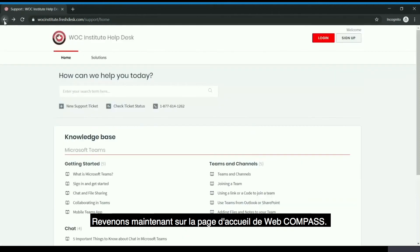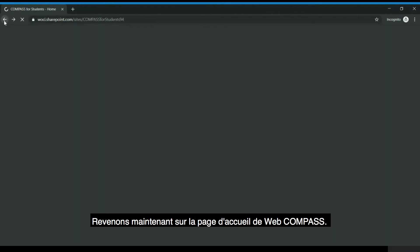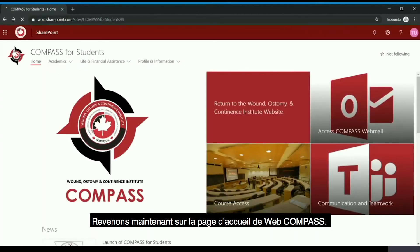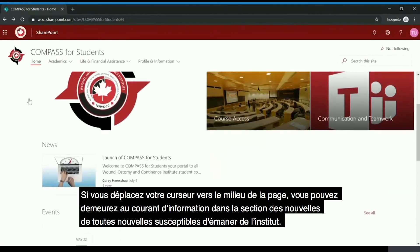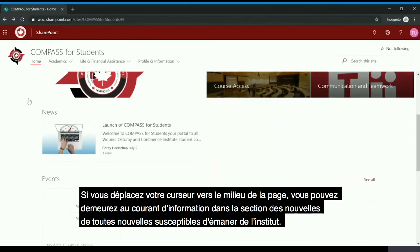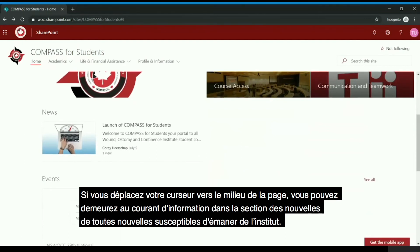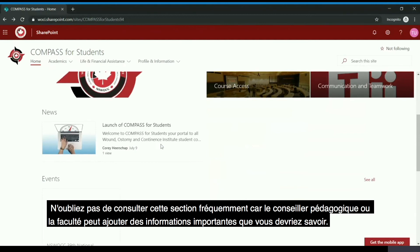At this time we will return to the Compass homepage. If we scroll to the middle of the page, you can stay tuned under the News section for any news that may be coming out of the Institute. Please keep in mind to check this section frequently as the academic advisor or faculty may add important information for you to know.